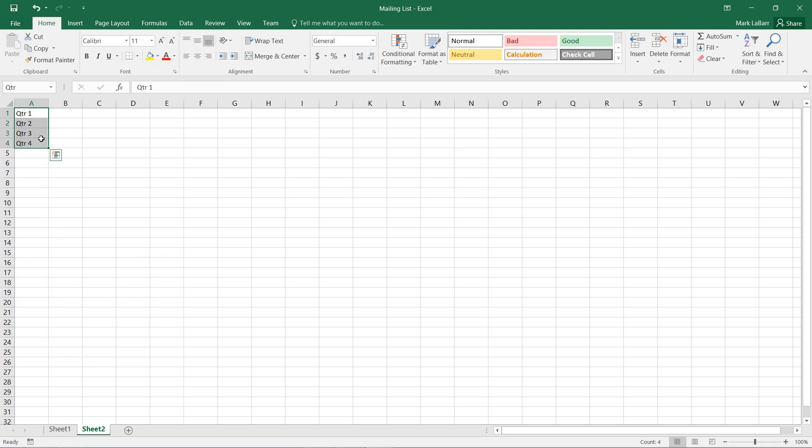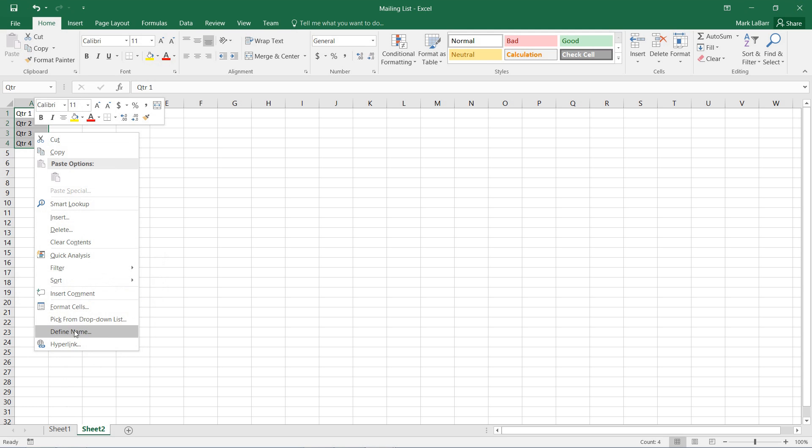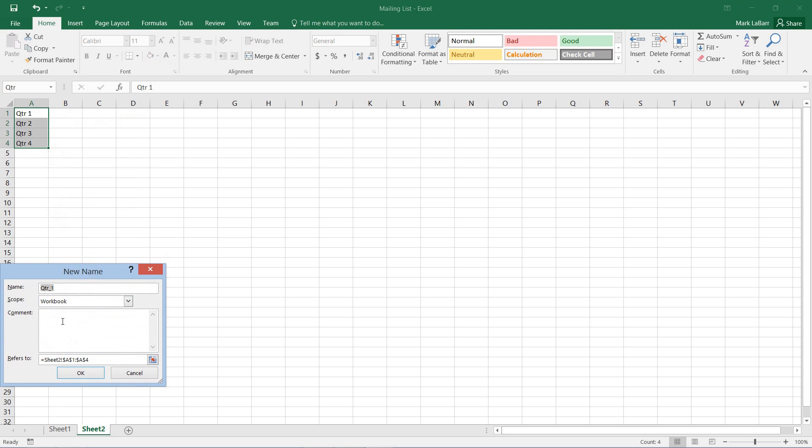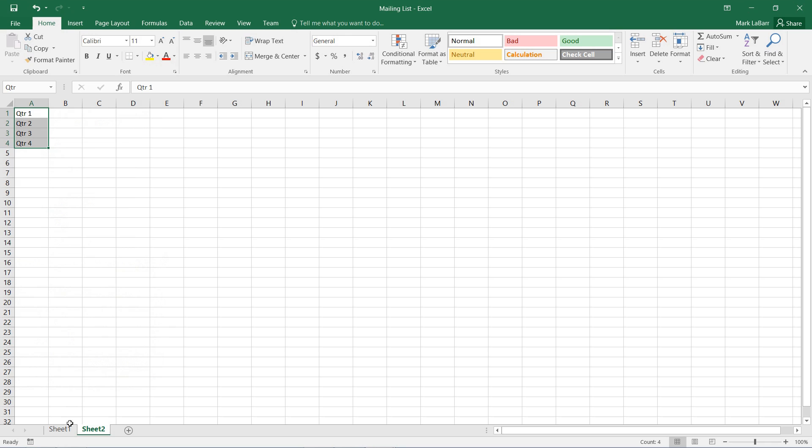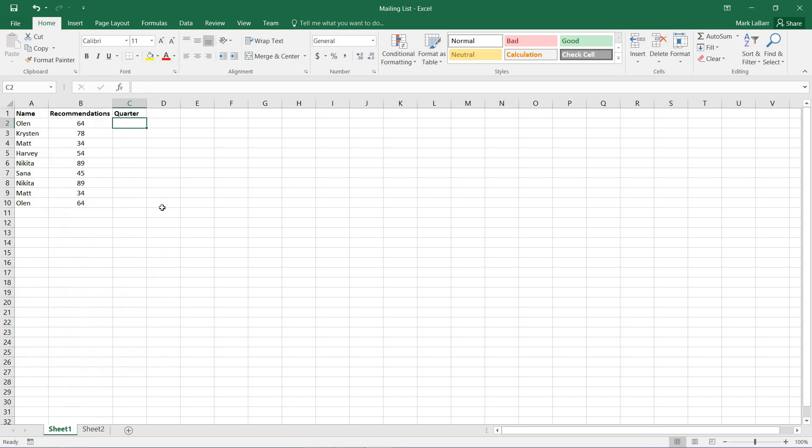and another thing to note is in define name, you can change the scope to just one of the worksheets or the whole workbook, which is what we have.